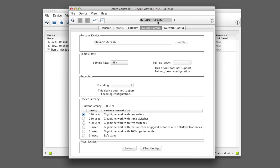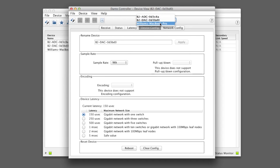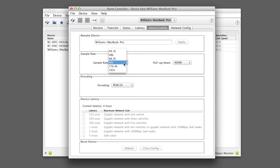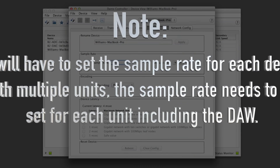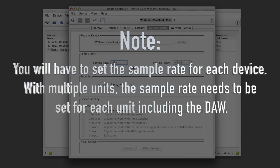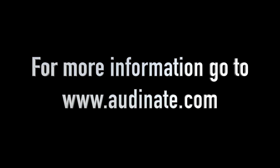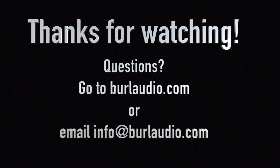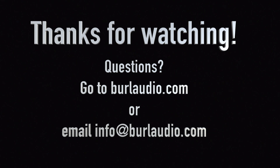Next we want to go to the B2 DAC and make sure our sample rate is correct and we have the lowest latency. Again, with Dante virtual sound card, we're not going to get anything better than 4 milliseconds. Lastly, select the DAW — in this case called Williams MacBook Pro — and select the correct sample rate. Note: you will have to set the sample rate for each device. With multiple units, the sample rate needs to be set for each unit, including the DAW. For more information, go to Audinate.com. Thanks for watching. If you have any questions, go to our website BurlAudio.com or email info@BurlAudio.com.